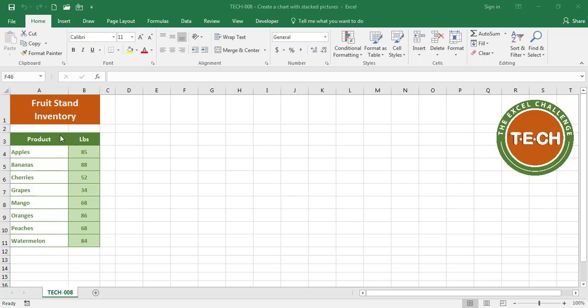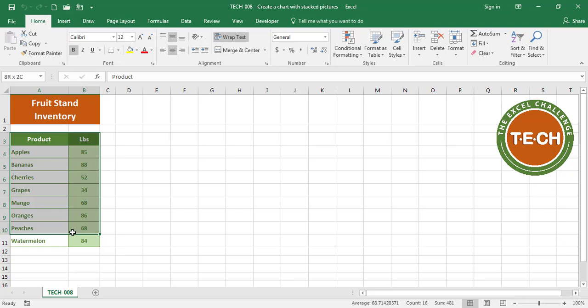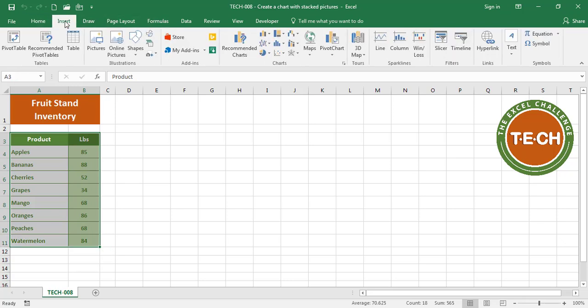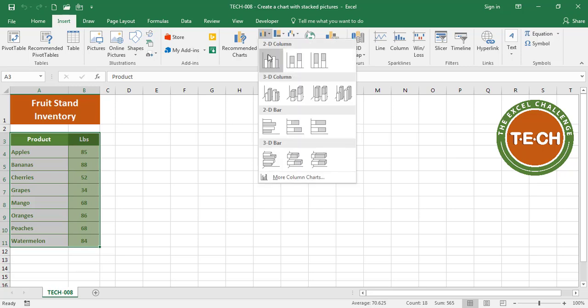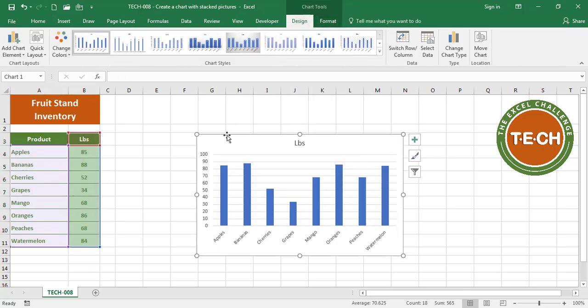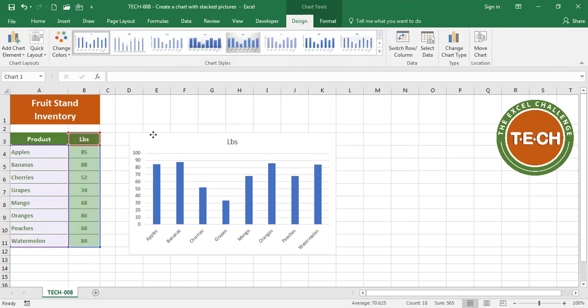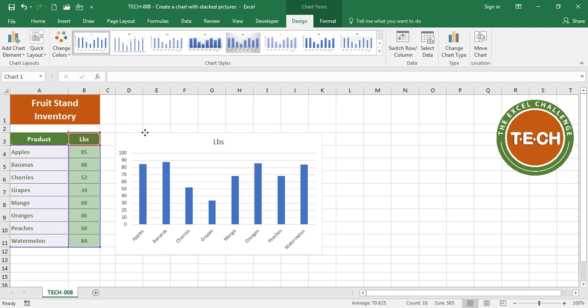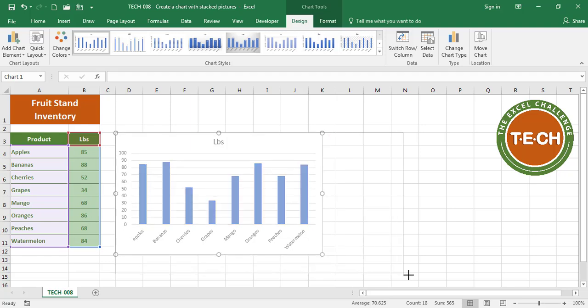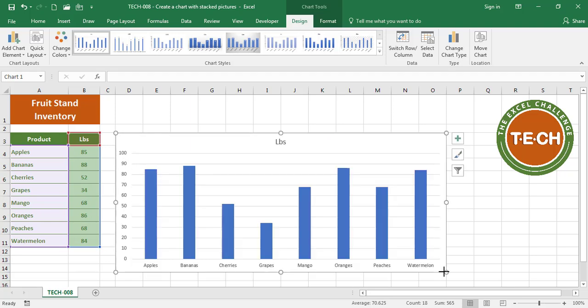I'm going to select the data in the table, go to Insert, and select a bar chart. I'm gonna put it over here, let's say around here. Now I'm gonna do some formatting.